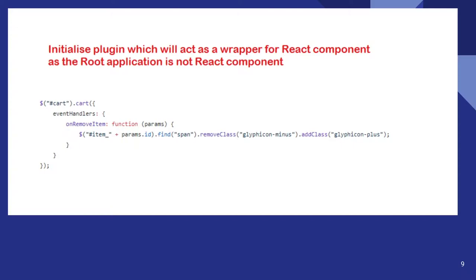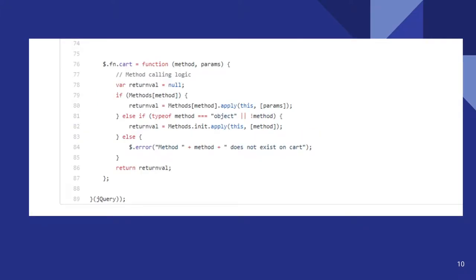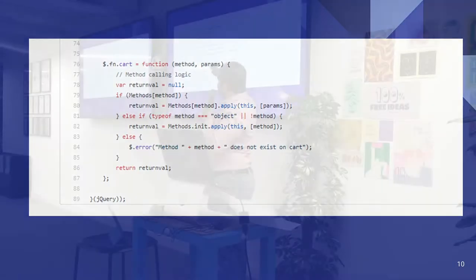So this is the way I initialize the plugin, which I told you. And I will be passing the event handlers to the plugin. So I think you are all familiar with this pattern of coding.